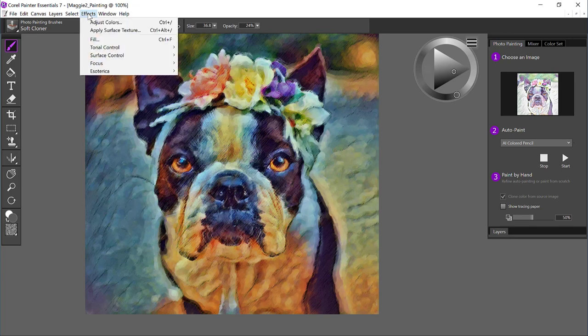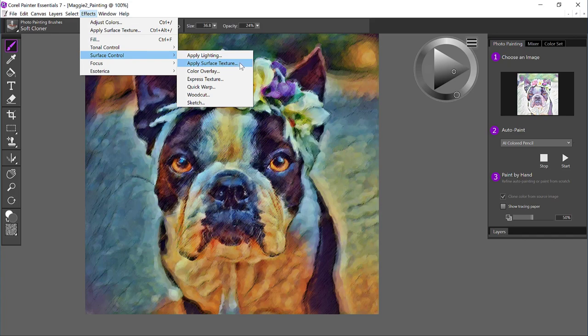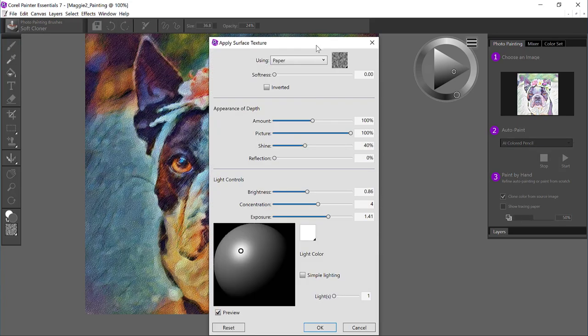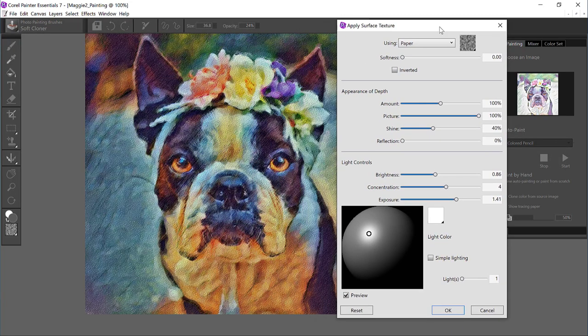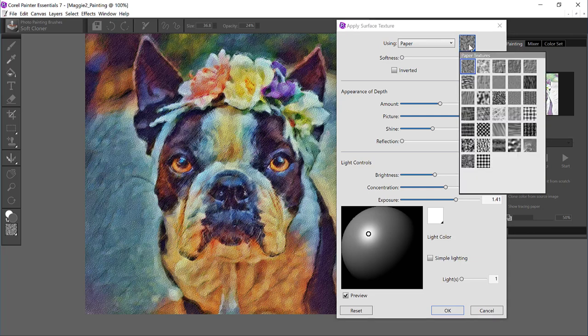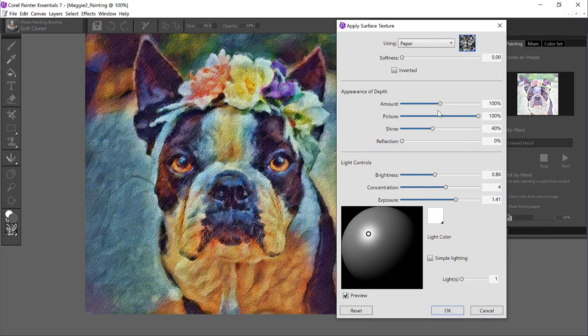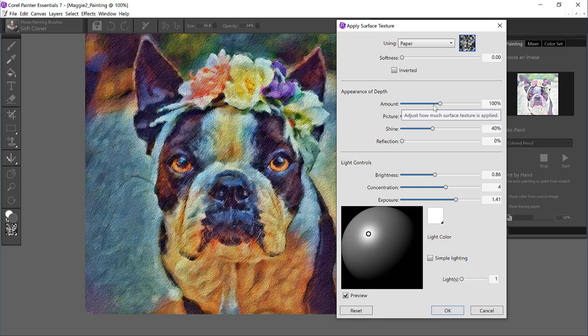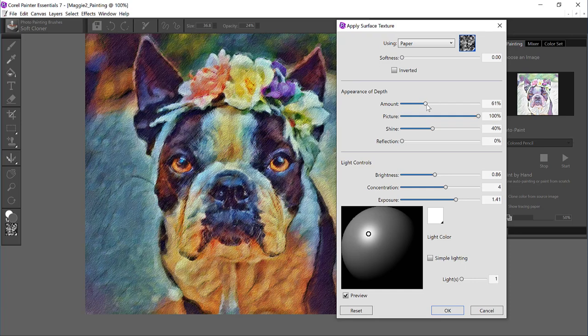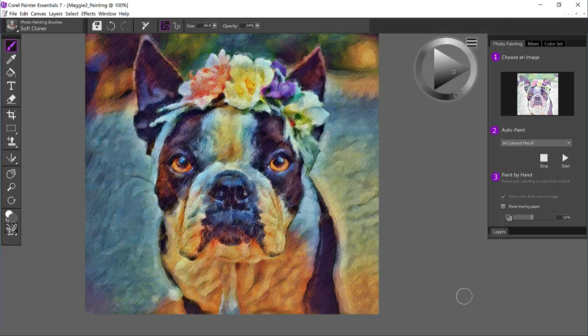If I come up to the Effects menu and go to Surface Control, Surface Texture, this will allow me to apply a canvas texture. I'm going to select one, and I think the amount is a little bit too much right now, so I'm going to tone it back a tiny bit. You want to do this only if you're going to post the image online. You don't want to add a texture if you're going to print on canvas.